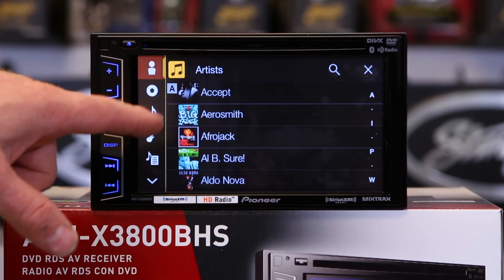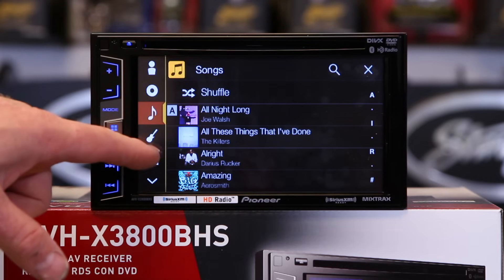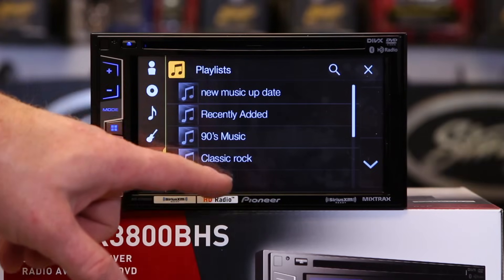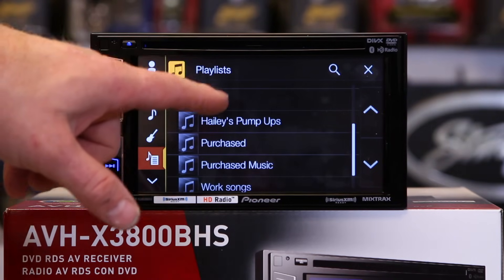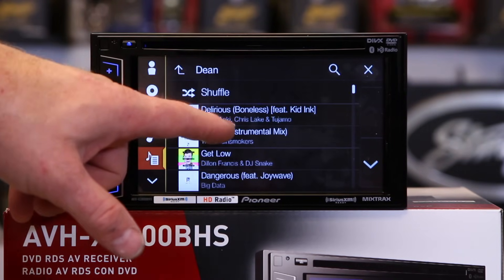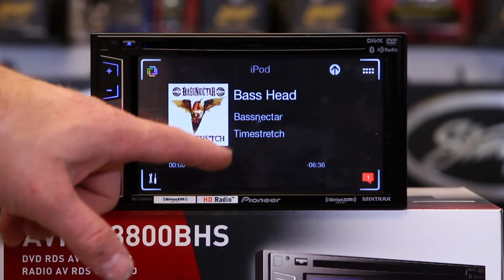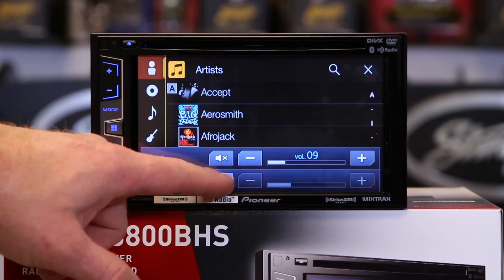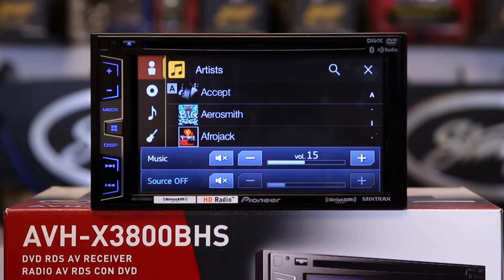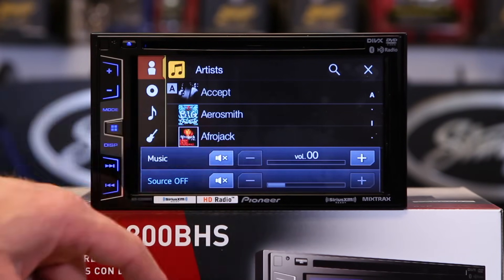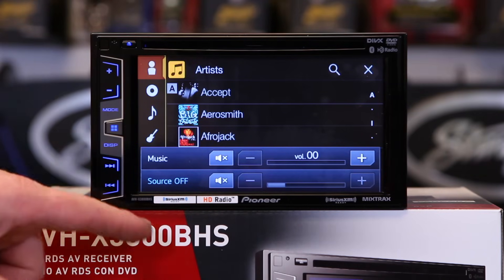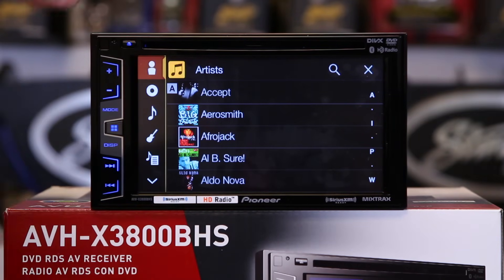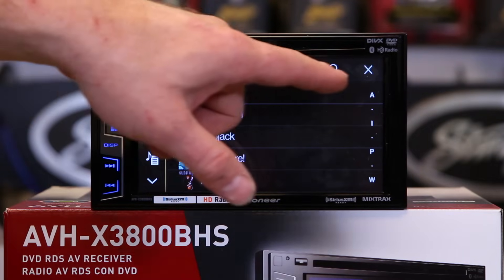You can switch to genre or playlists. So you can come over here and tap this. This is another thing — source. We'll get back to that in a minute. But those are your volume controls. So we have music, we're going to X out of this.